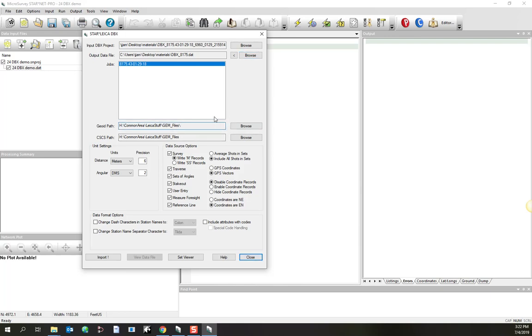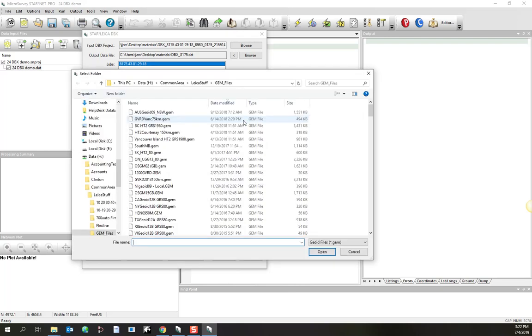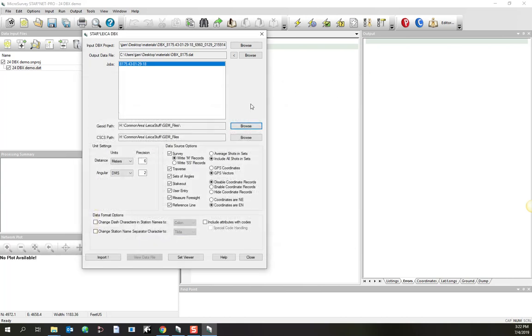Now, if you had used a GEOID file or a GRIDSHIFT file when you were collecting the data, you need to have a copy of that GEOID file that was on the controller available on your desktop. All you do is you go to browse, and you browse to the folder where they're stored. I happen to have a large collection of GEOID files in this online location, and we just keep them there for convenience. Once you've browsed to the GEOID file once, then the converter will remember where it is. Do the same thing if you have a GRIDSHIFT file.